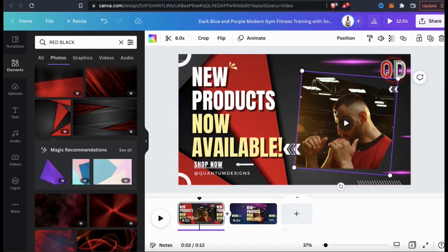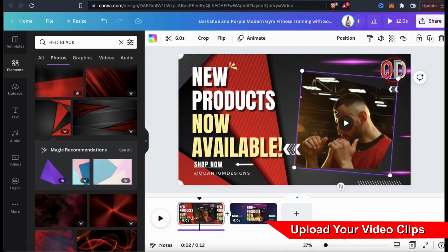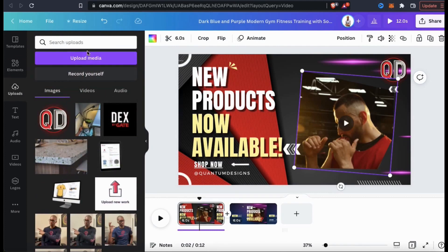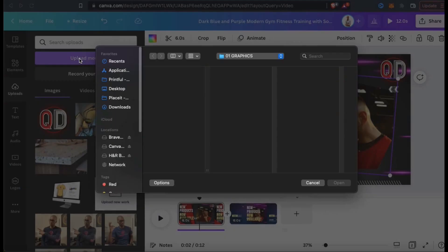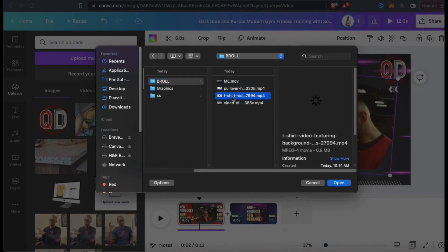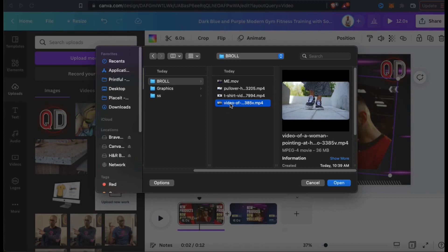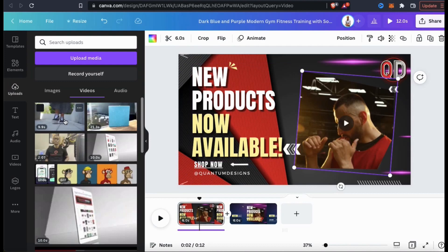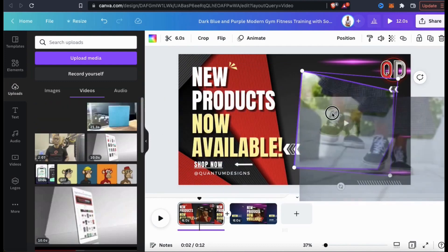I think the template is starting to look pretty good, but now it's time to change out the video. Let's start by uploading the video we want to add. Go over to the menu on the left-hand side and click on the uploads tab. You can then click the upload media button and find the video or videos you want to upload. For my video clip, I'm going to add a mockup of someone wearing the product I'm offering in my store, but feel free to upload anything depending on the type of video you're creating. Once your video finishes uploading, you can then drag it over the top of the other video to replace it.